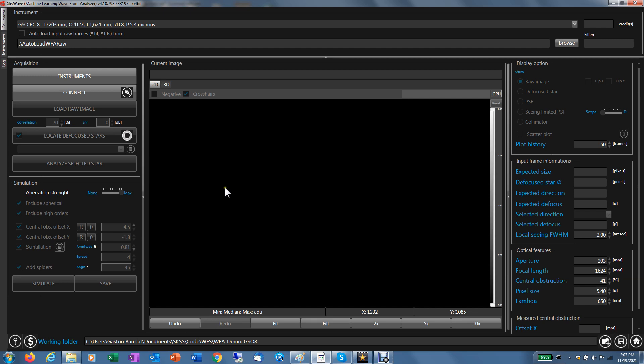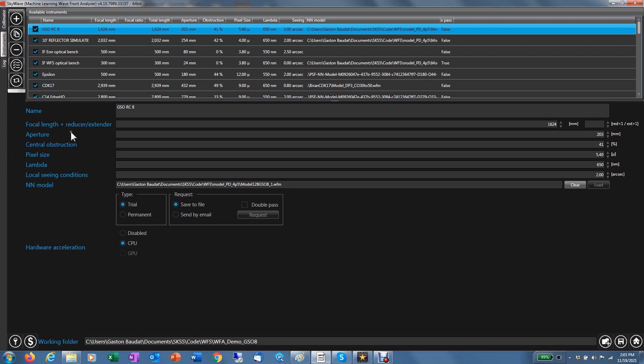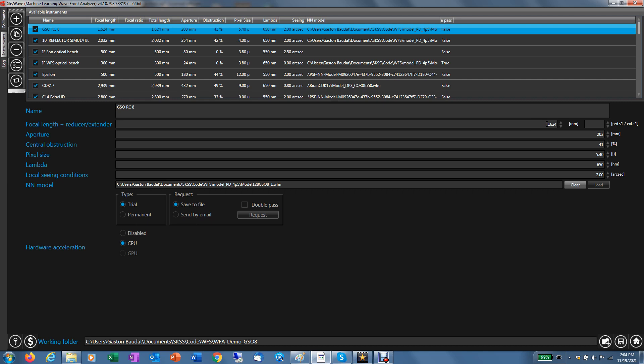I'm going first to go to the instrument settings where you have to define your instrument. I'm going to focus on this smaller GSO RC eight inch telescope and provide you some examples of images and collimation results using SkyWave with this telescope. You can see it has a focal length of 1624 millimeters, an aperture of eight inches, which is 203 millimeters of diameter with a central obstruction around 41%. The camera used for this analysis and collimation has pixels of 5.4 microns. You can change that anytime.